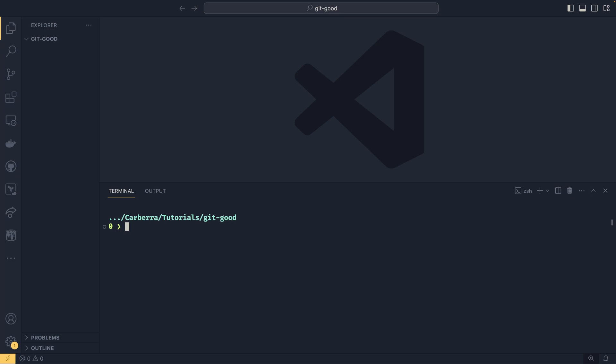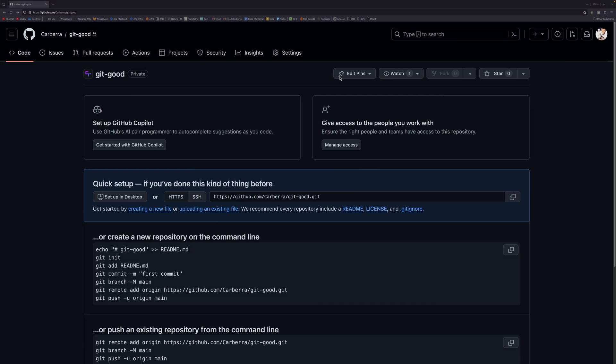actually first, I should show you that I have an upstream repository already created. This is not a GitHub tutorial, so I'm not going to be showing how to do this. But I've already created one called Gitgood. I've also made it private just so people don't get spoilers.